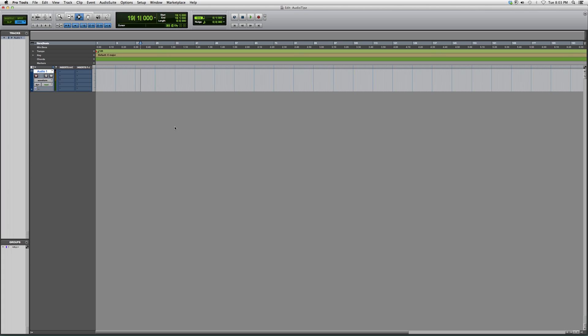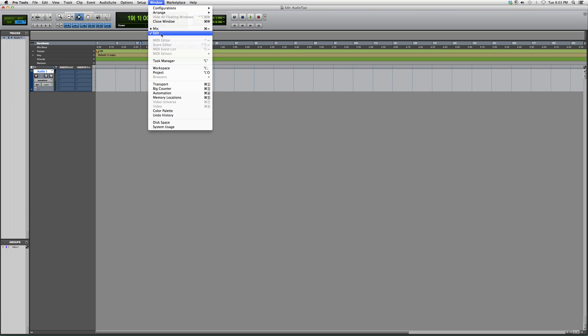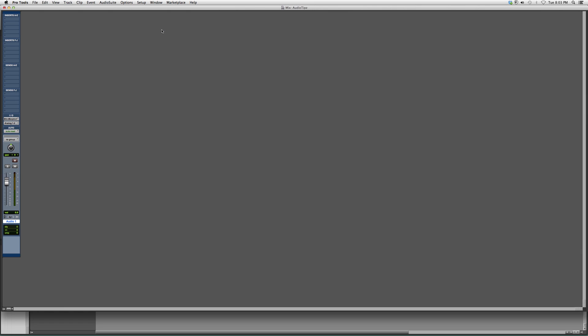So how we're going to solve this problem is we're going to go into our mix screen, we're going to go to Window, we're going to go into Mix. On the track that you want to record on, for right now let's say we're recording on Audio 1, we're going to go up to I/O. This is input and output.